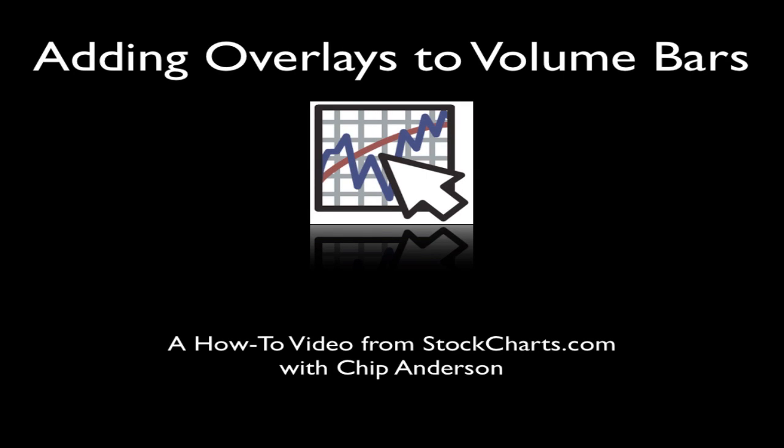Hello, fellow chart watchers. Today I'm going to show you how you can add overlays, things like moving averages and Bollinger Bands, to your chart's volume bars.